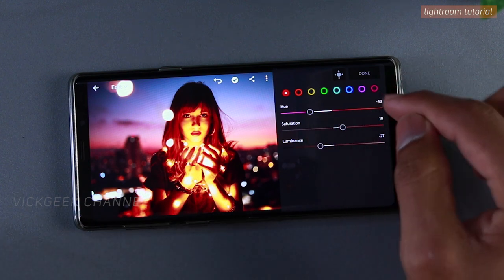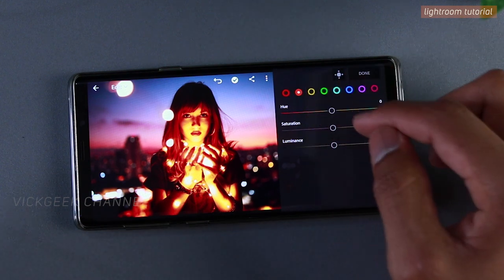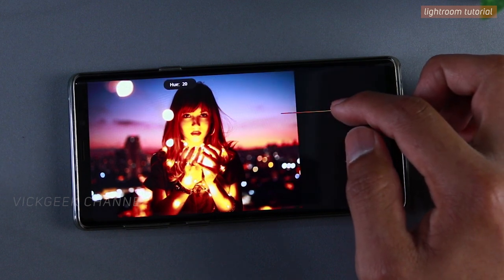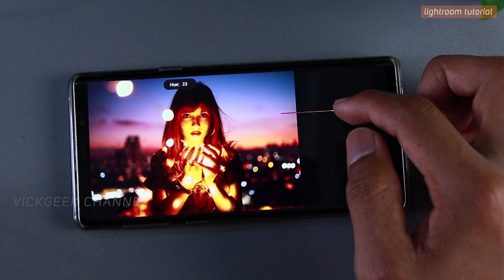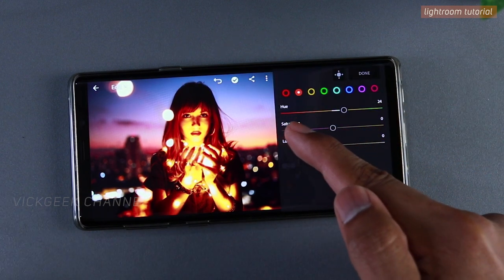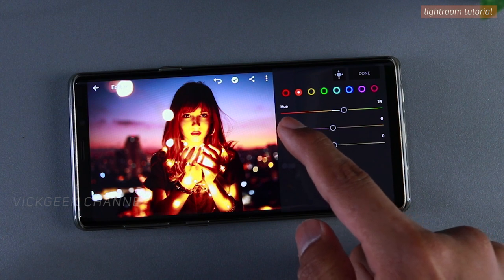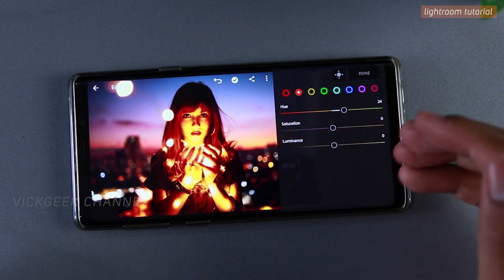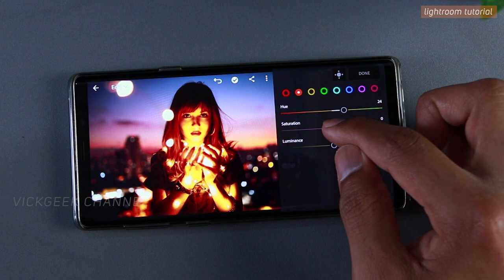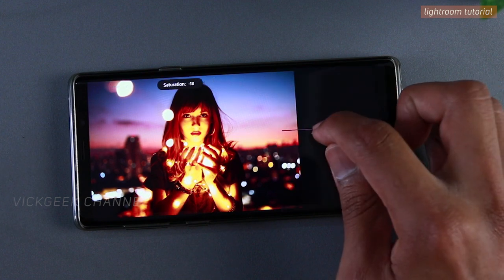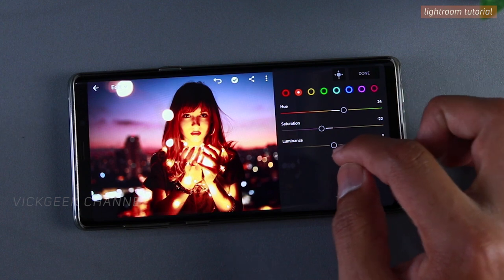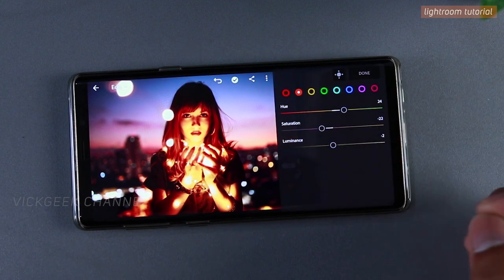Next is orange — I'll boost the orange hue to about 23 to shift it toward a slight yellowish color. If you reduce the hue it goes darker orange; if you increase it, it goes toward yellow or green. We'll reduce the saturation because we don't want it to look too yellowish, and reduce the luminance quite a bit as well.